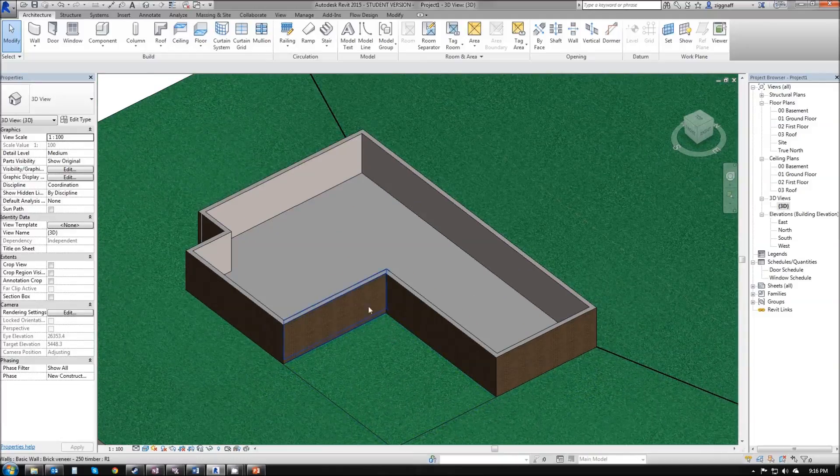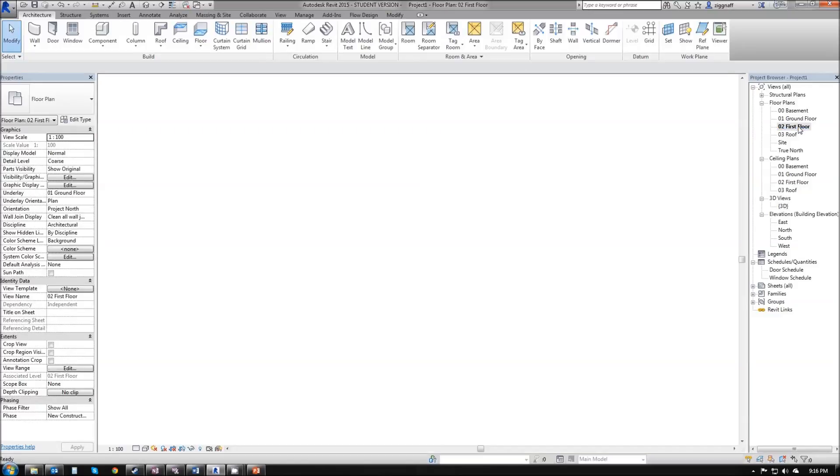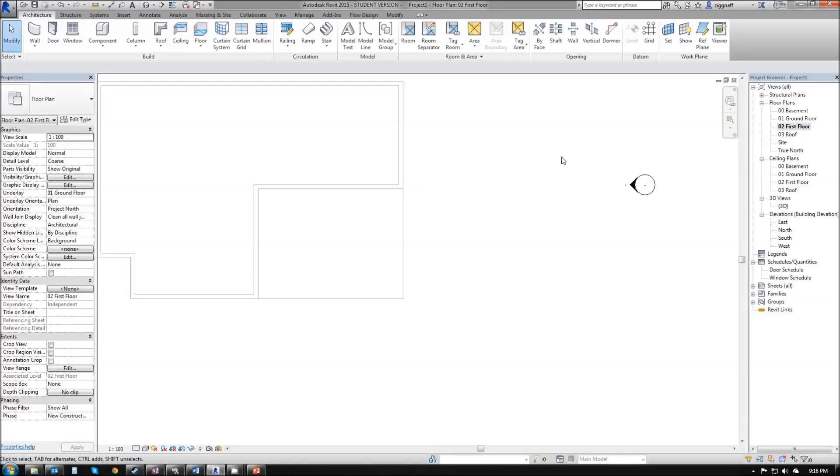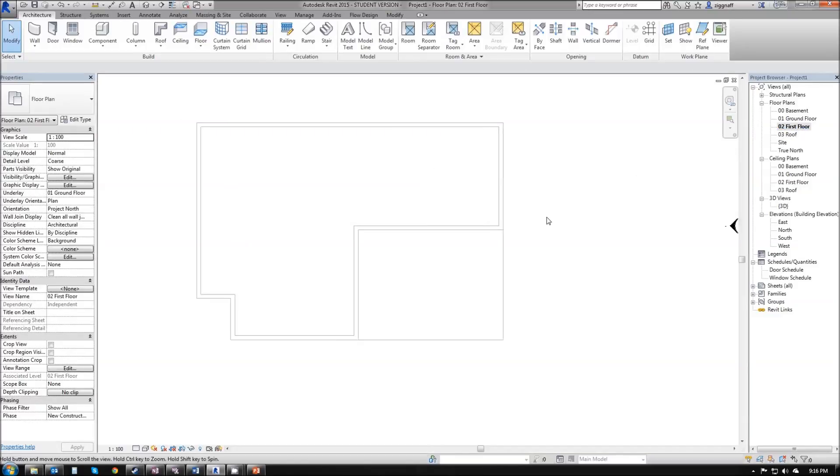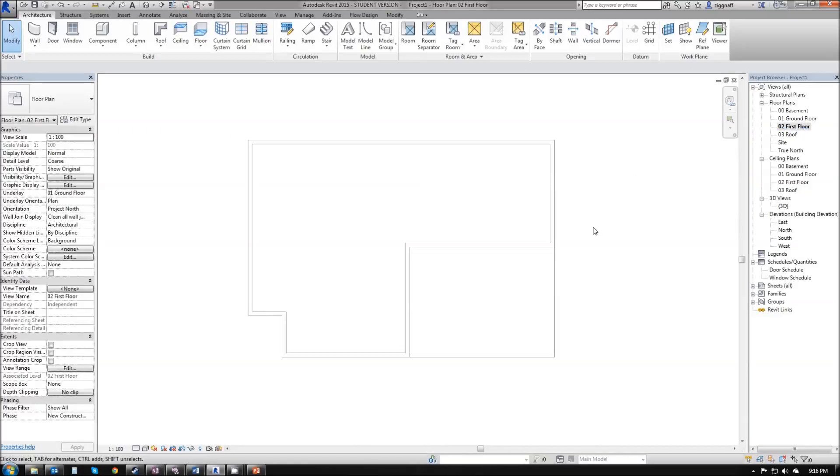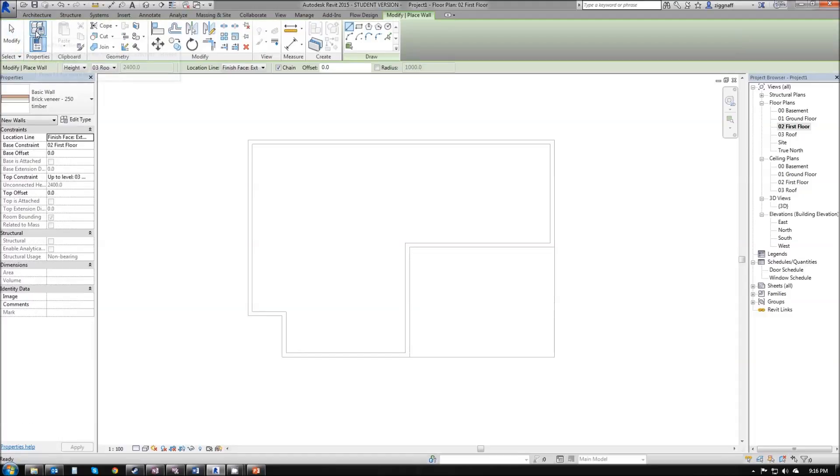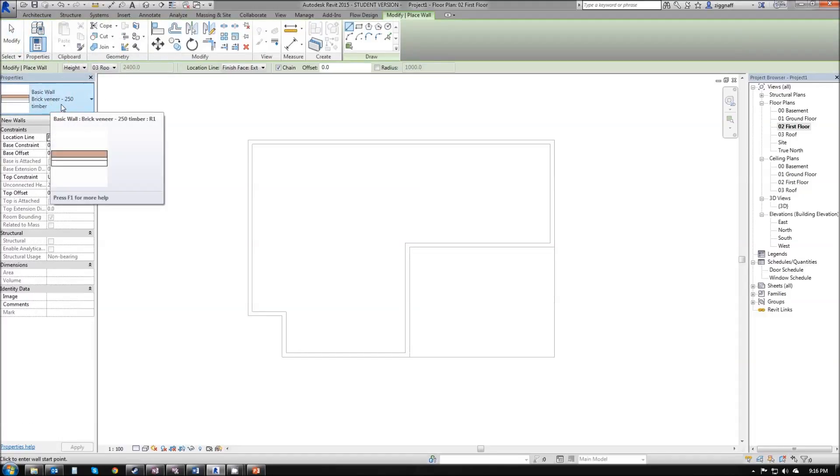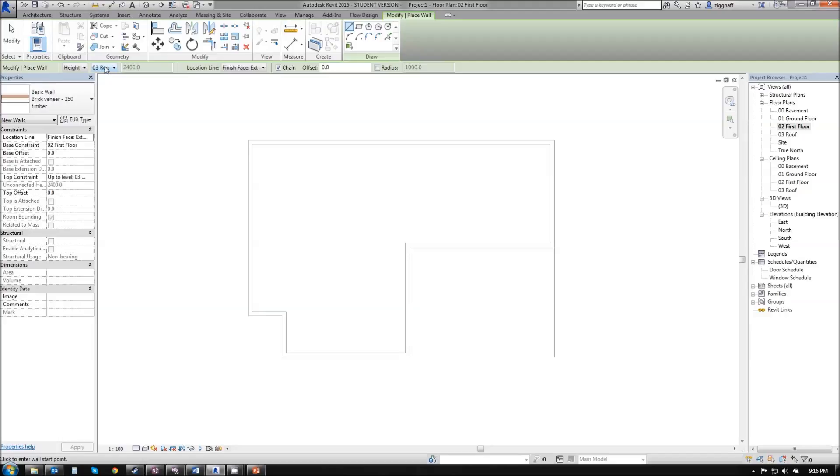Next thing I want to do in this file is create my first floor. So if I double click on my first floor, again choose walls, make sure it's on brick veneer 250 timber, it knows I want to go to 03 roof, still on finish face exterior.